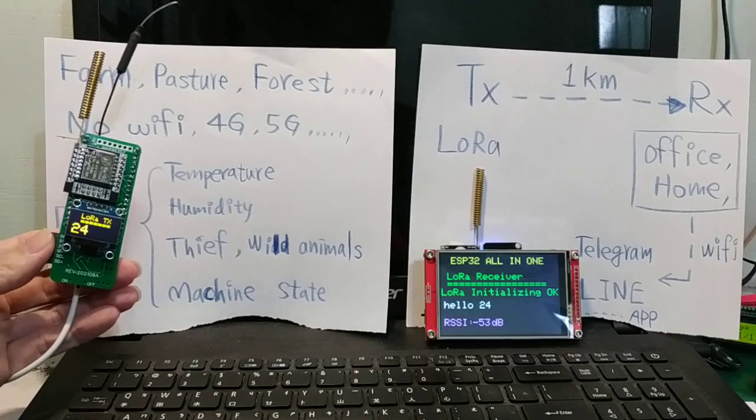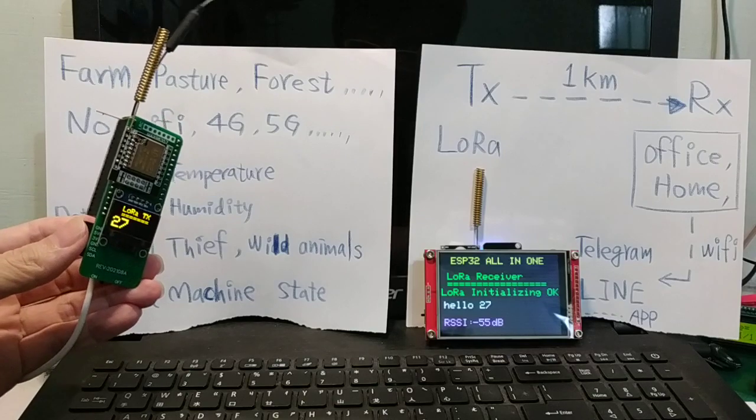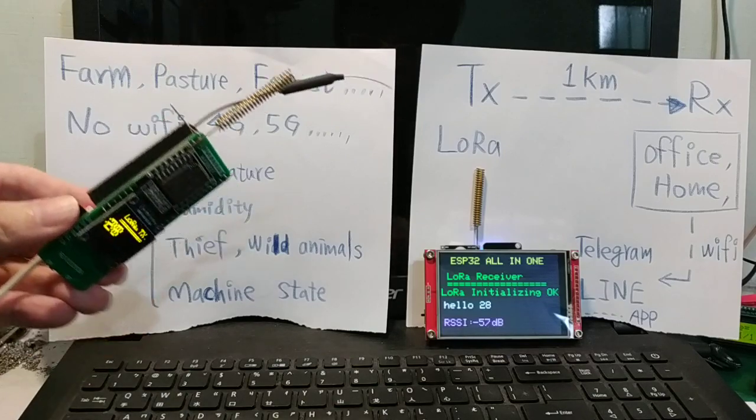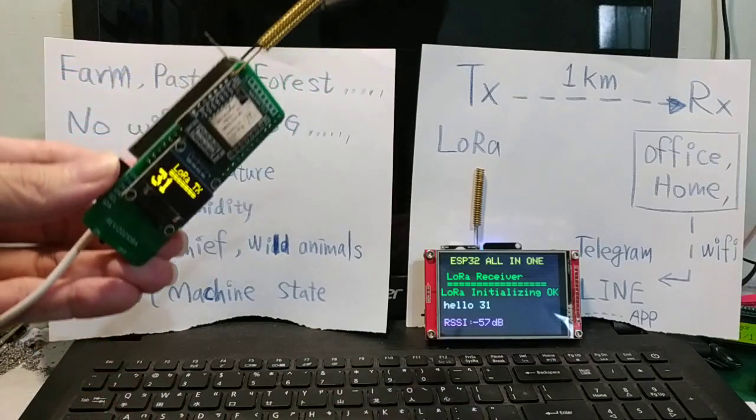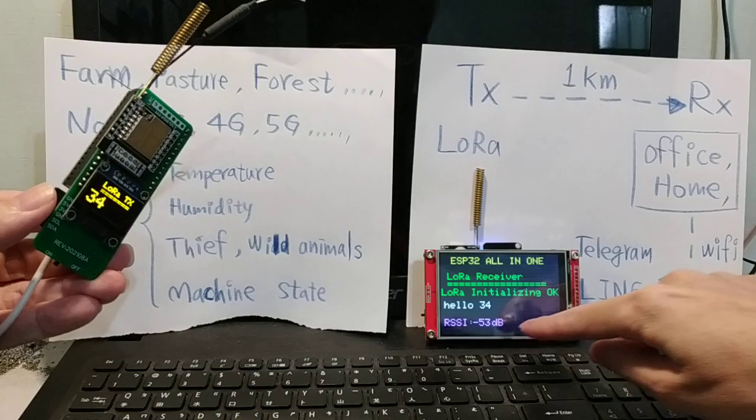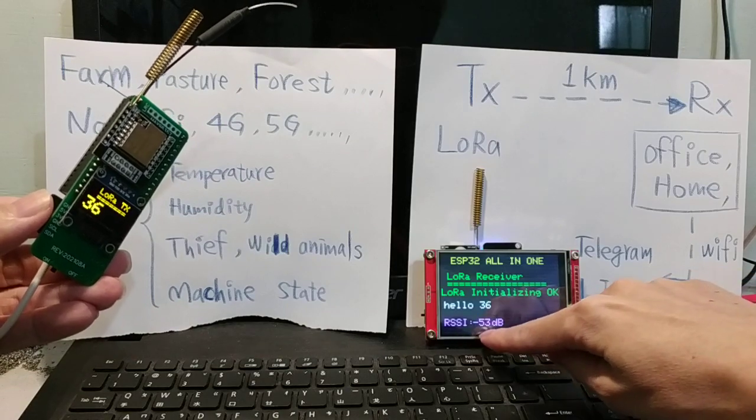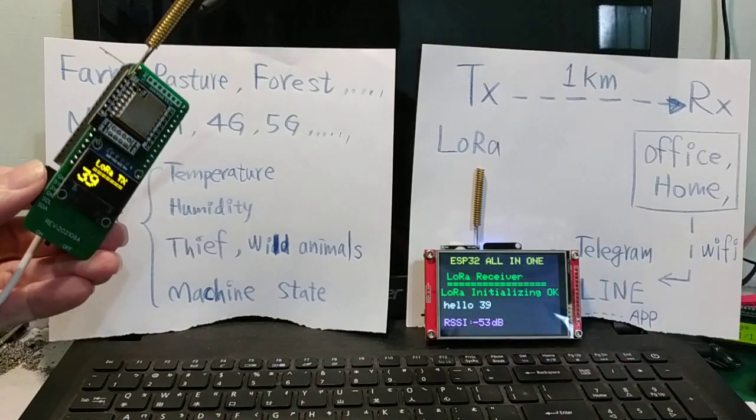Okay, now I am leaving the desk. Please look at the RSSI value.